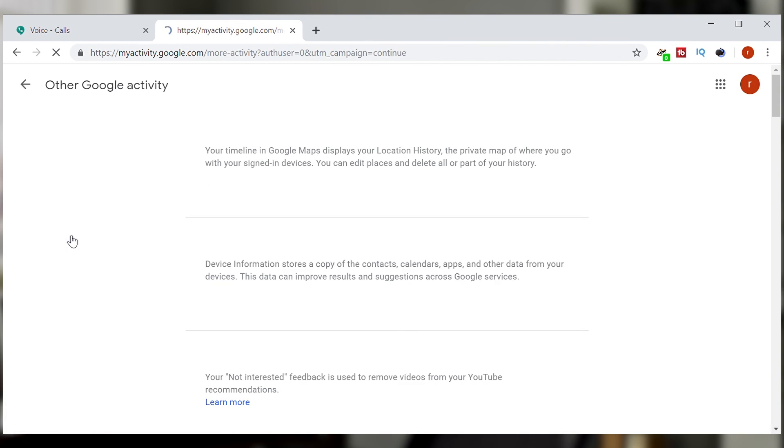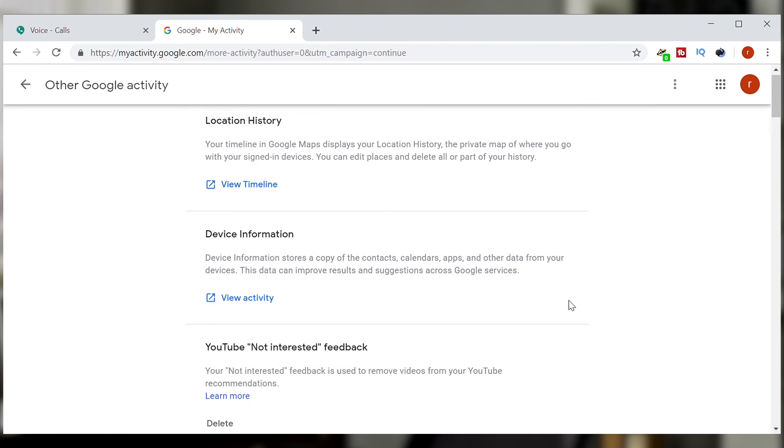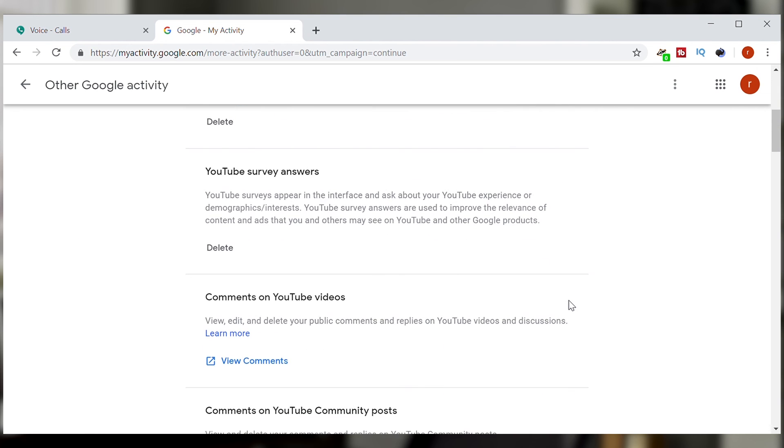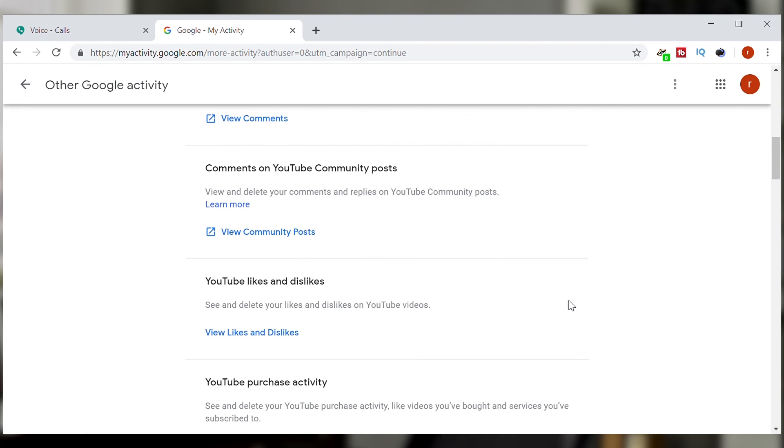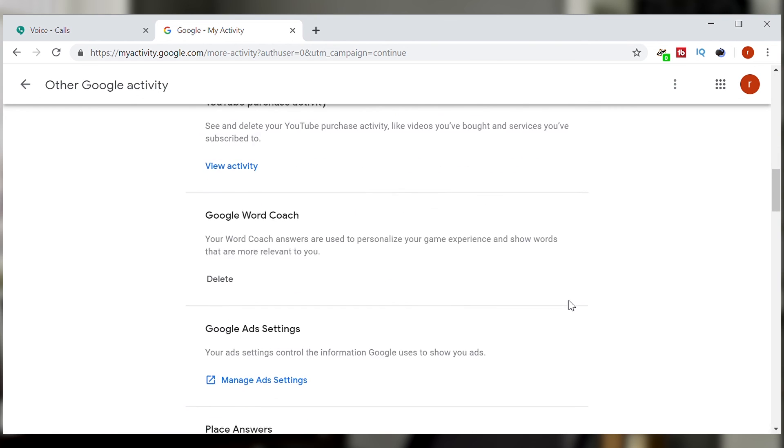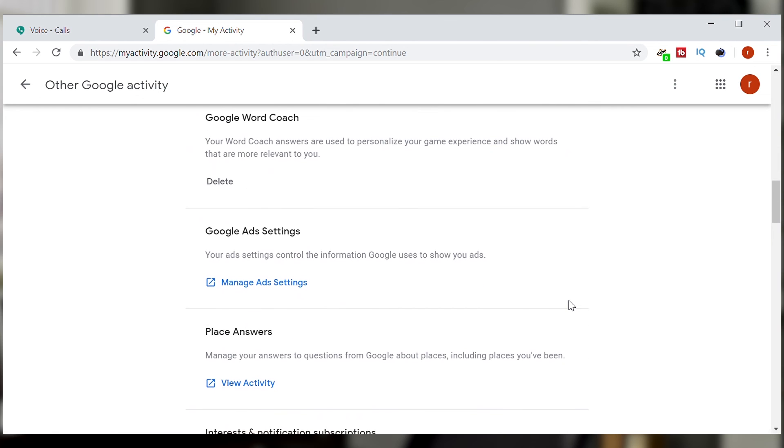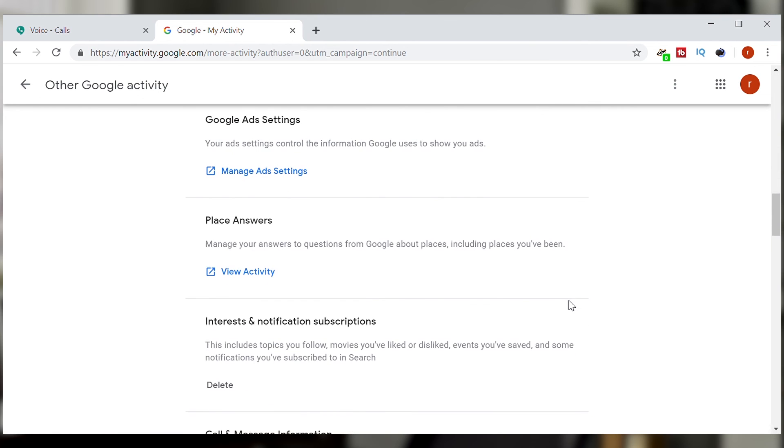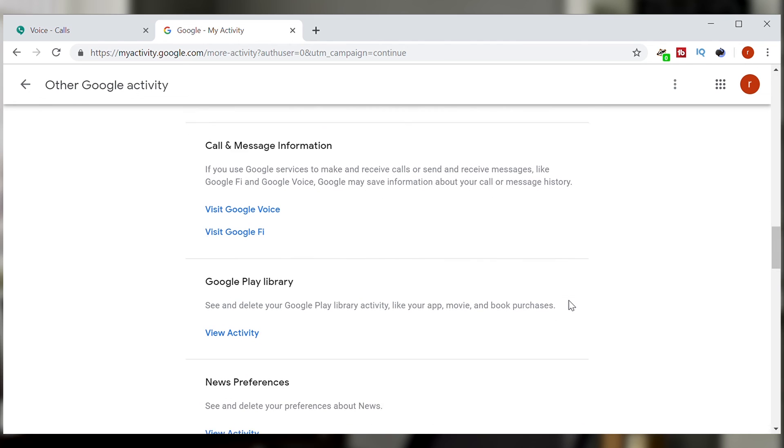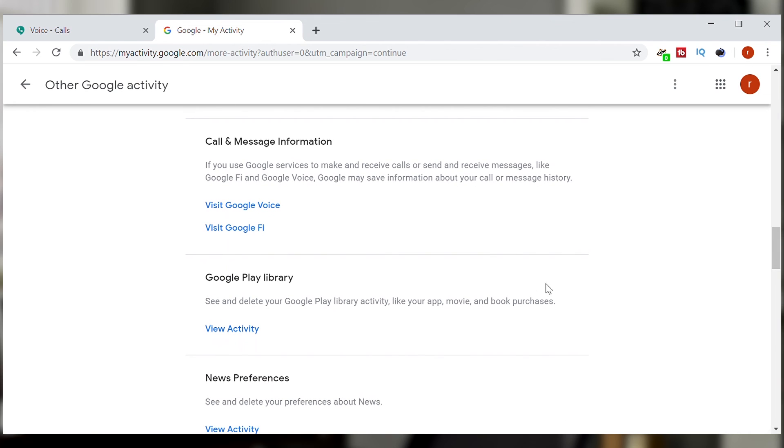And you can see other Google activity there as well and you can go scan devices and other things that you may do on the internet and you can manage all those settings. This is something you should always do with all of your Google accounts and there's the one for Google Voice.